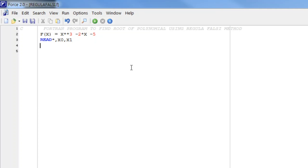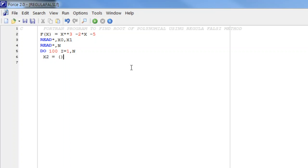We start by reading initial approximations and we make this program for a fixed number of iterations. For that, we read the number of iterations for which we have to perform this. After that we write a DO loop from i = 1 to n, and inside the loop we write the formula for the Regula Falsi method.